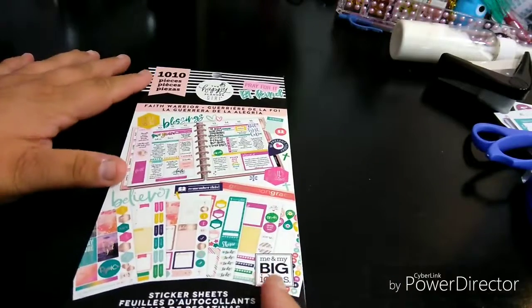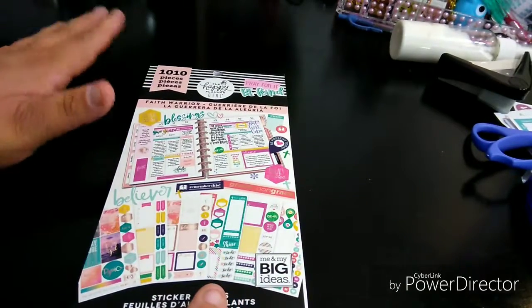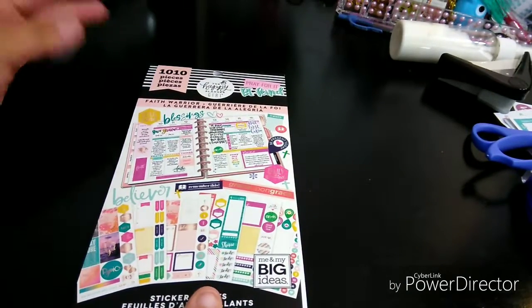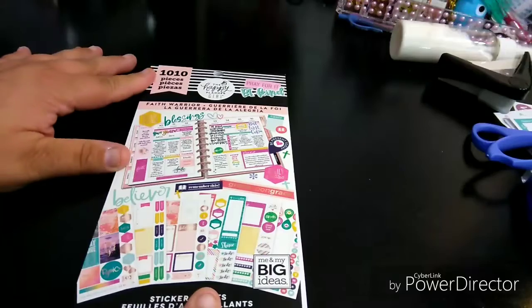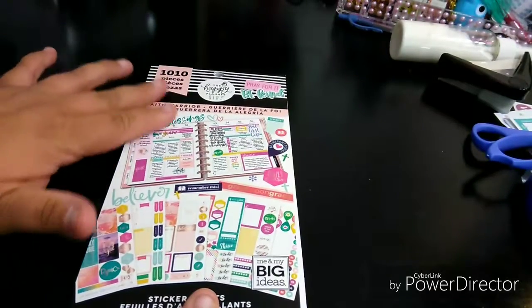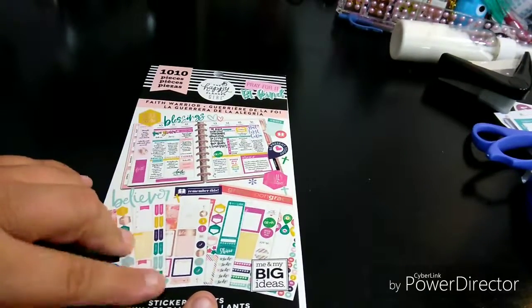This is the 1010 pieces, but I call it the 1010 like a style number. When you're looking for this and you see this color, it's the Faith Warrior, you know this is the new one.